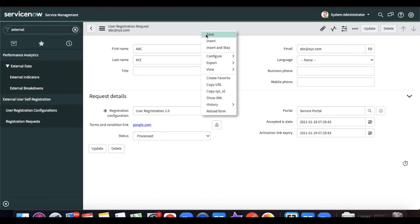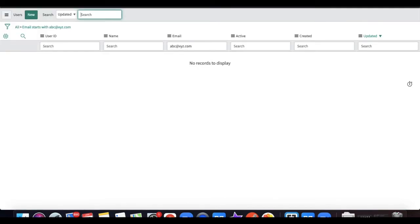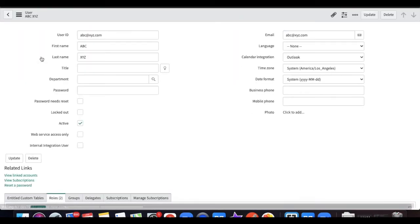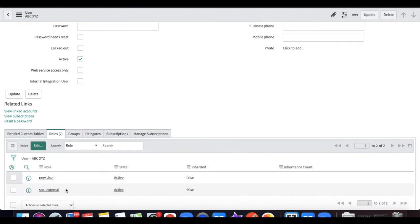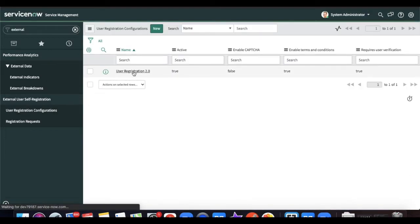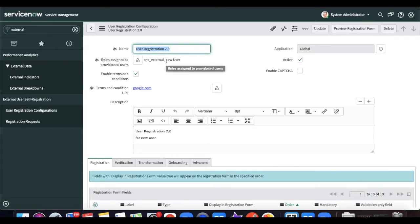The user admin opens the pending request, verifies that all the details are correct and the correct user has signed up, then clicks 'Proceed' to create the user. Now you can see the user is created with the user ID 'abc@xyz' and there are two roles: 'snc_external' and 'new_user'. These two roles are assigned as per our user registration configuration which said the user must get these two roles once the admin approves their request.